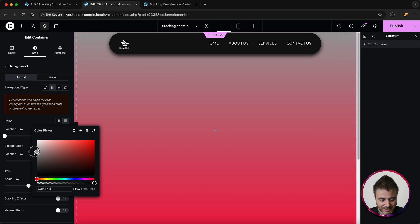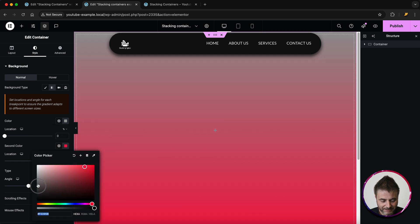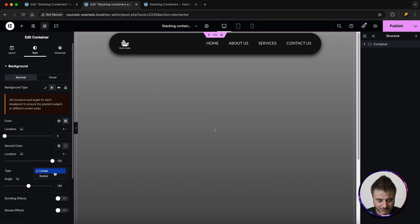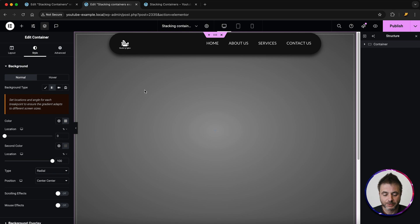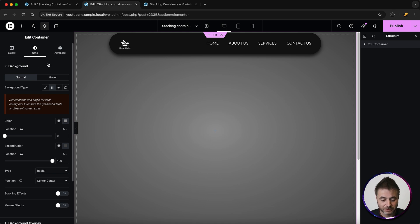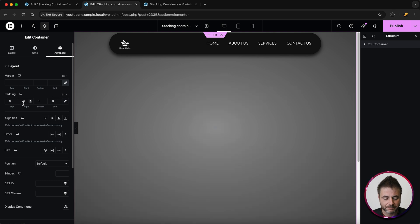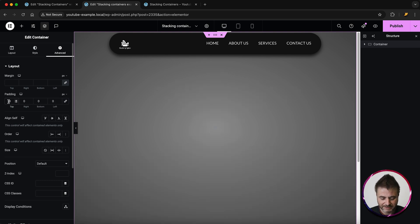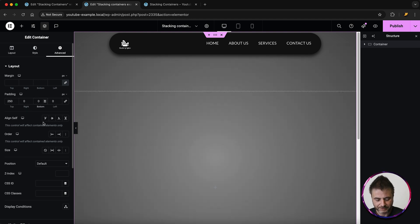We're going to head over to Style and I'm going to stylize this background. I like to do gradients, so I'm going to set the first color and then the second color, and I'm going to make sure that this is radial. For this tutorial I do want a little bit of padding on the top and bottom to start off that effect nicely, so we go to Advanced.